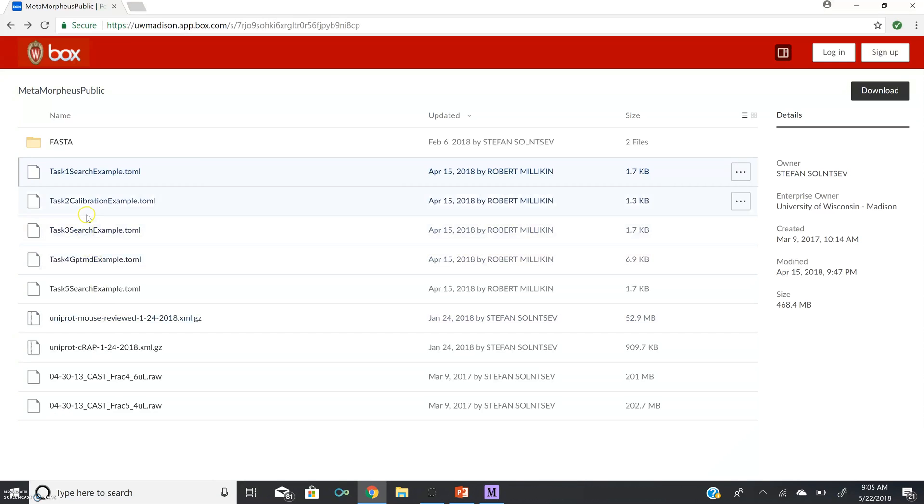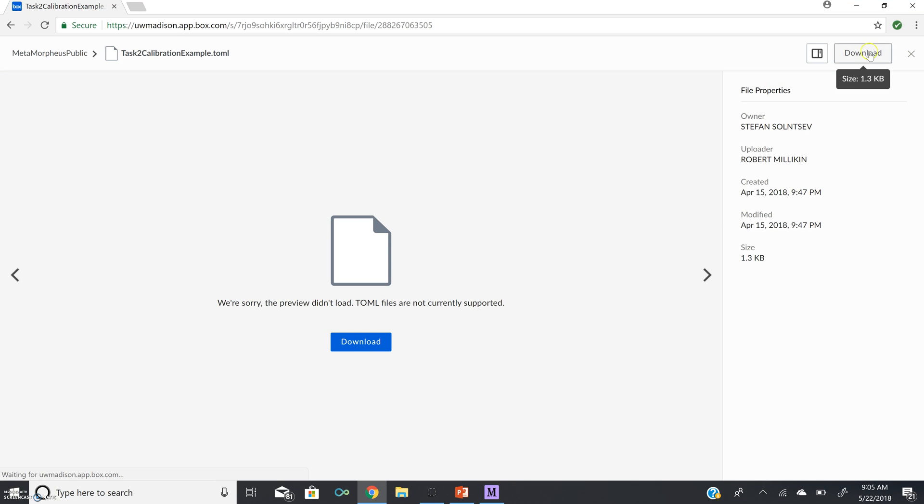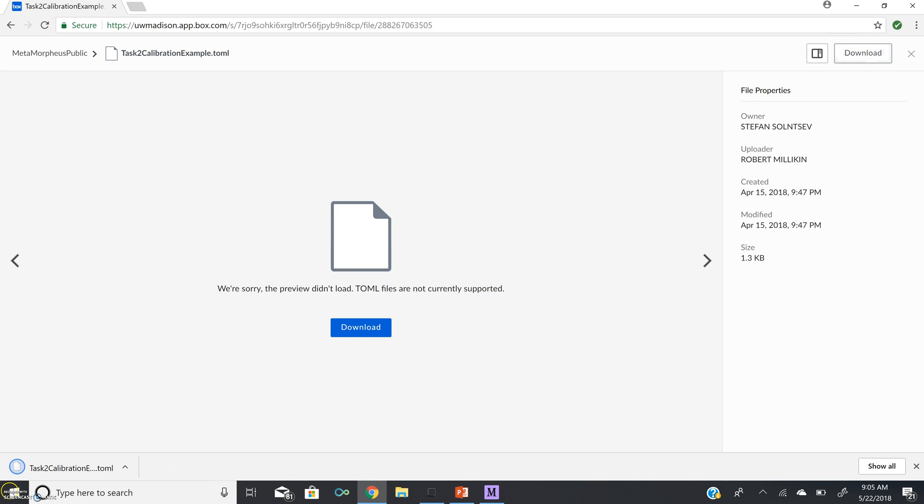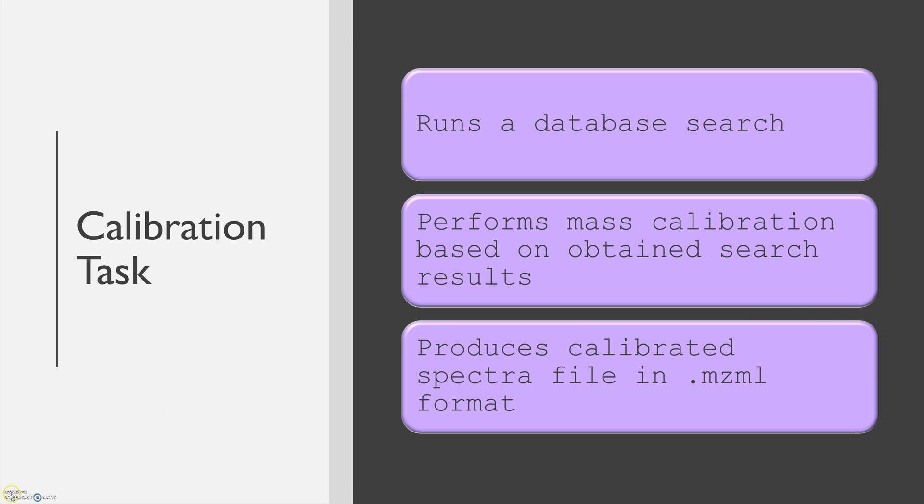Next, we're going to download task 2, a calibration task example. A calibration task runs a database search, but then performs mass calibration based on the obtained search results. This task produces a calibrated Spectra file in the mzml format.